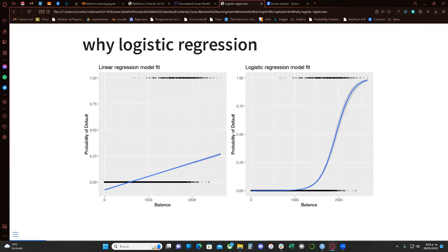We use logistic regression as a classification method. This is when our response variable is a one or a zero, a yes or a no. If we try to fit a linear regression, we get this plot — a linear relationship that doesn't really make sense. It doesn't capture anything from the model or predict the response variable very well.